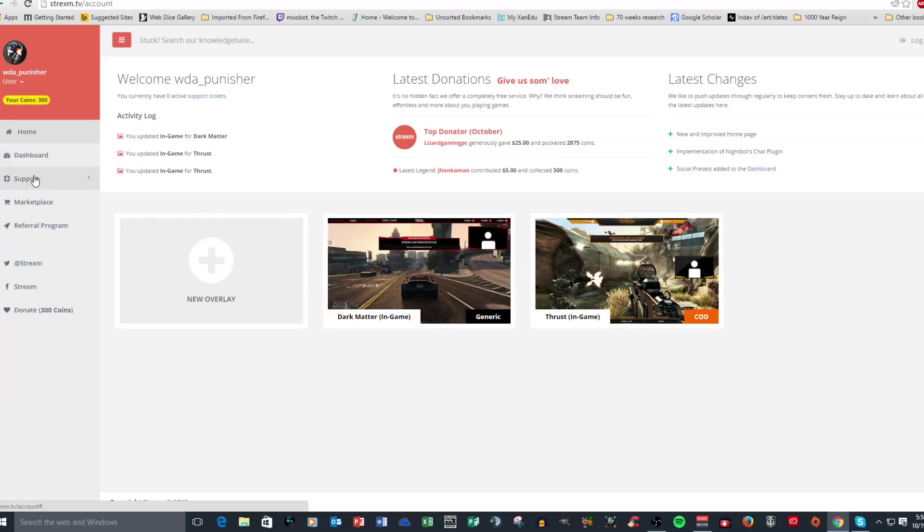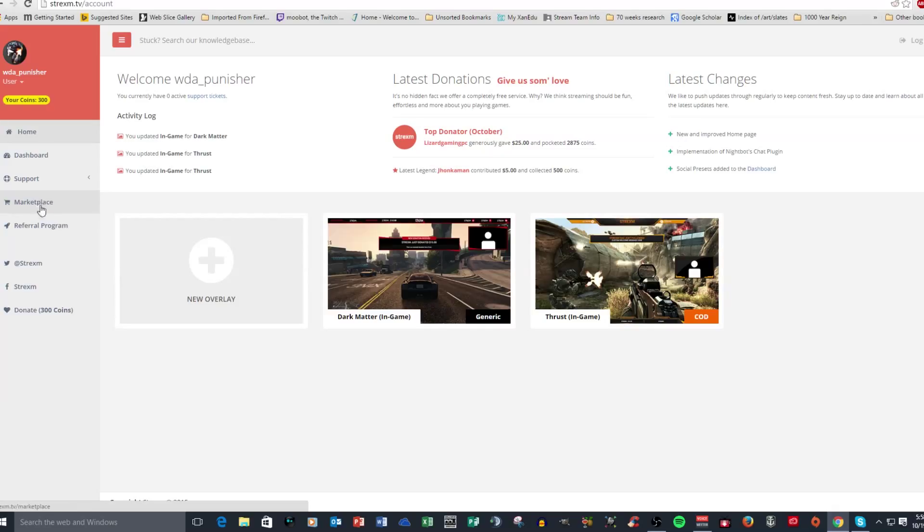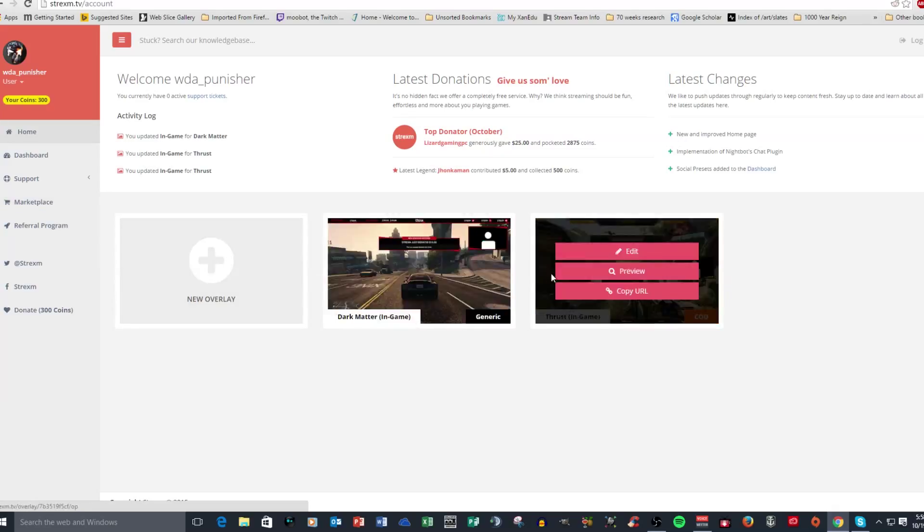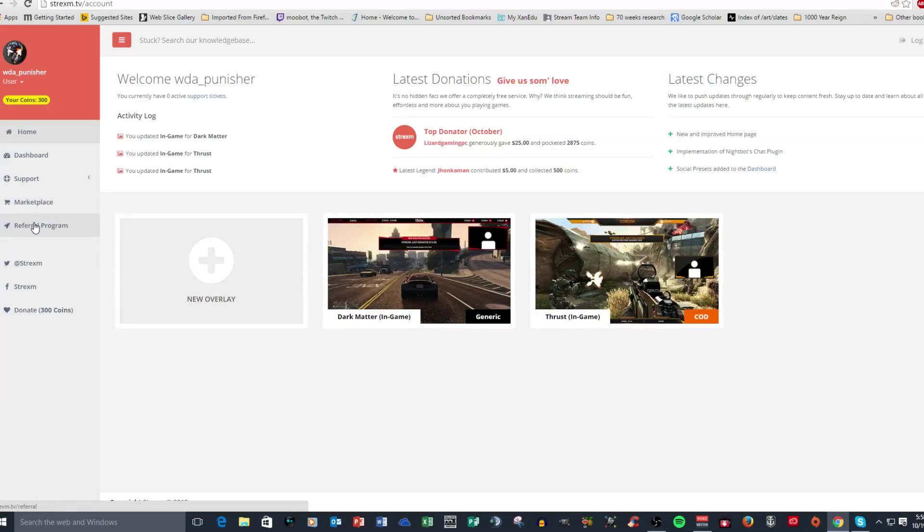But you also have support. You have a search database here. You can search a knowledge base. You have Marketplace, which is where you would go and buy overlays or get your initial free one.